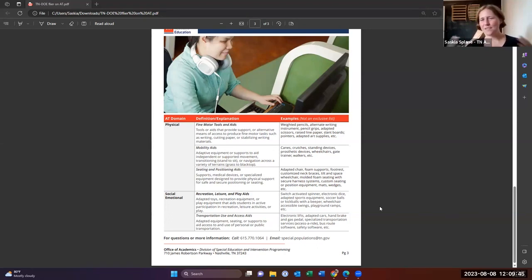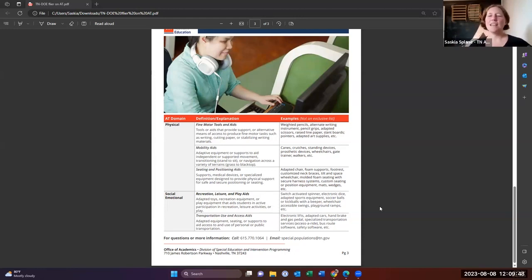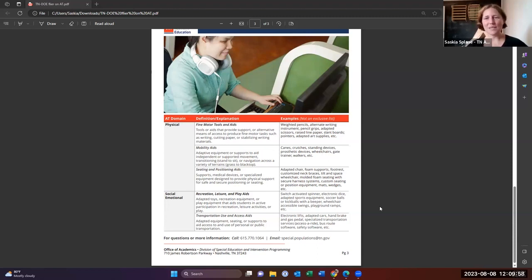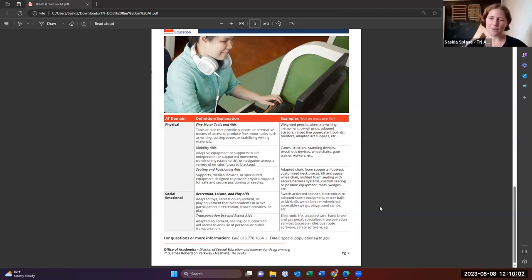And then, so lots of cool stuff for PE teachers that they can help incorporate students into their classroom or their gym. And then just looking at playground accessibility and things like that as well is captured in that category.